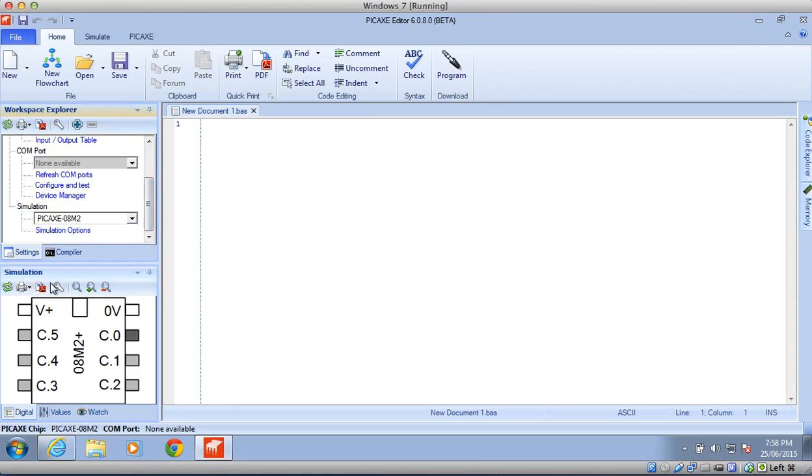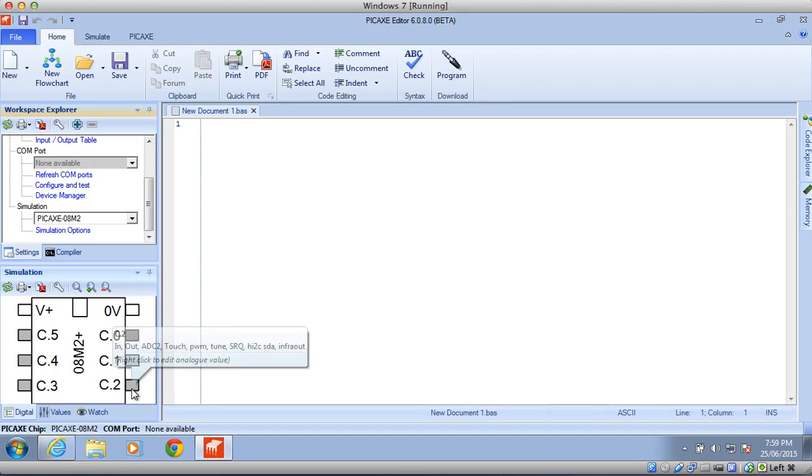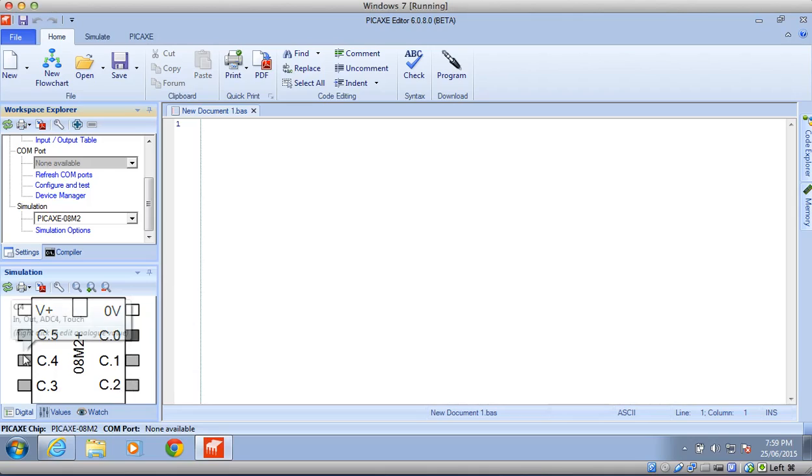Down below it, we have a simulation with what we call a Digital Panel. Now this Digital Panel is showing us the output pins on the robot, and when we simulate that, we'll see those output pins firing on and off.